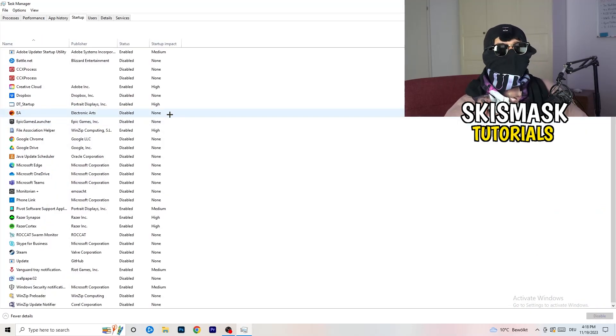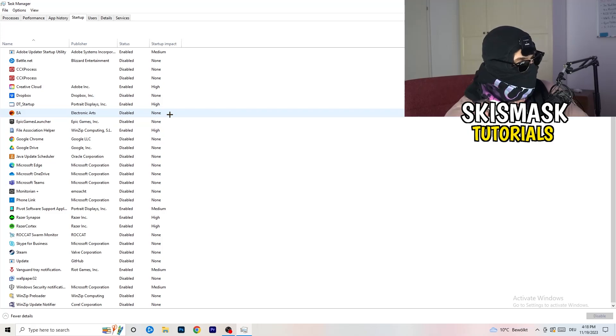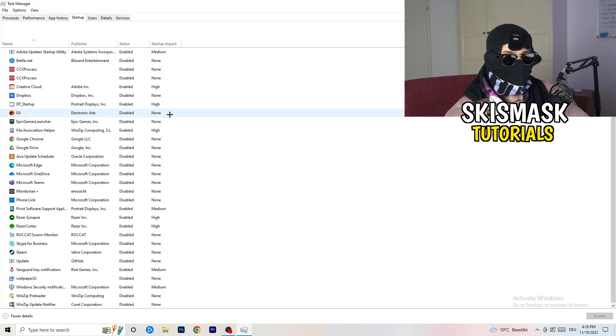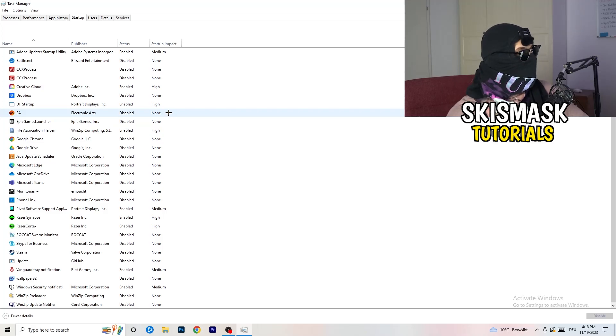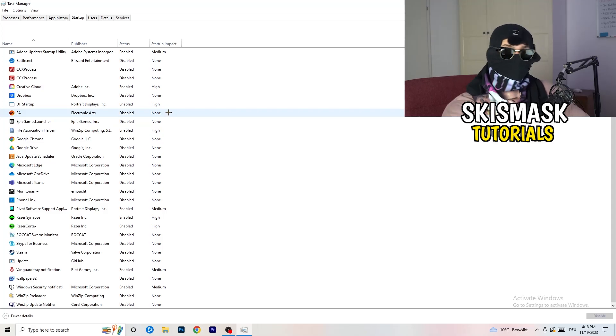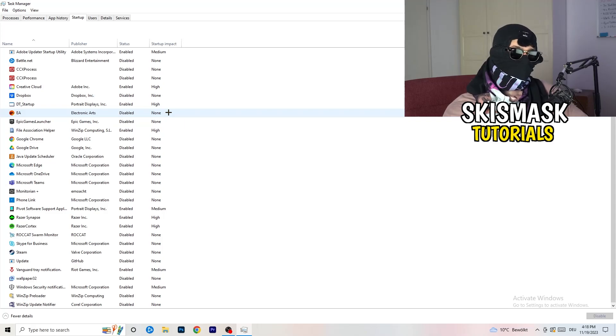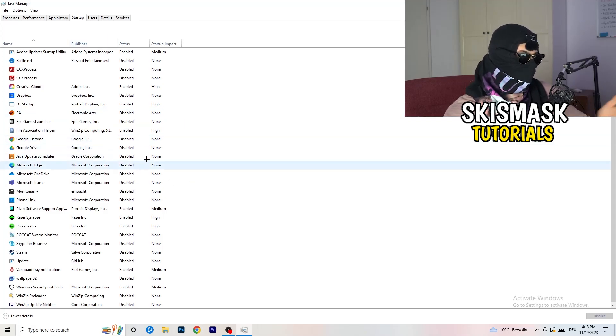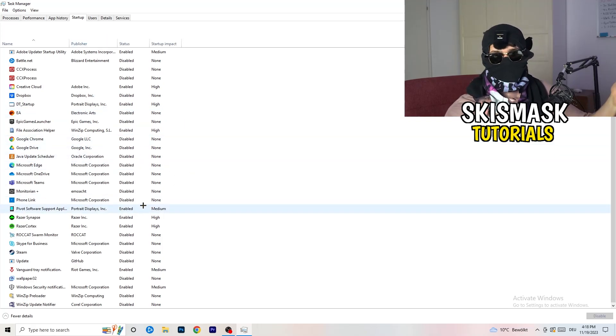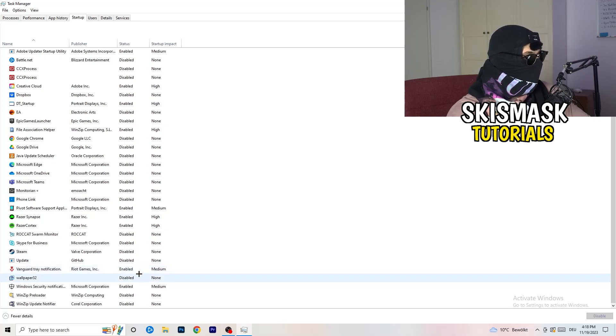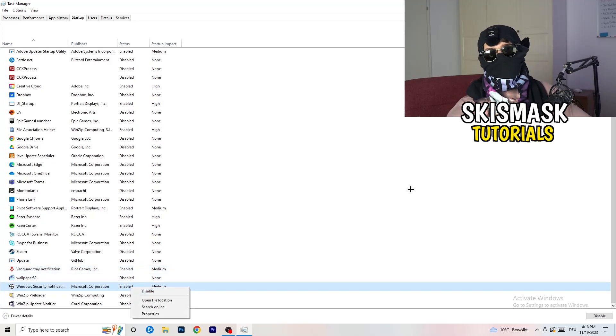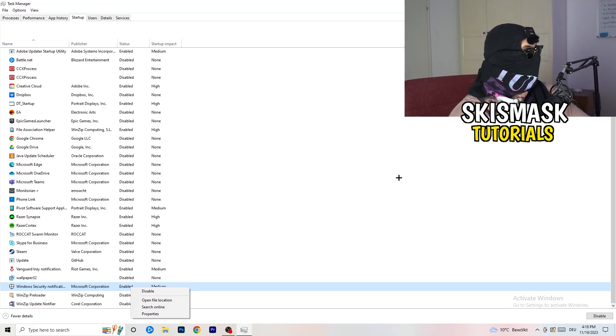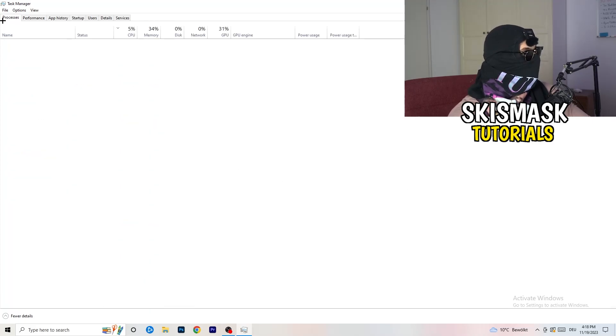And now again, you don't want any program which you don't want to start with your PC to start. So you just need to disable every single program you don't want to start when you're starting your PC. So basically, as you can see, I've disabled nearly anything or everything. You just need to go right-click and disable, especially nothing related to Windows. And yeah, go back to processes.